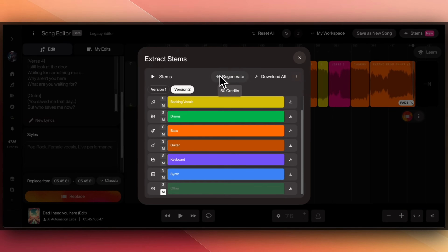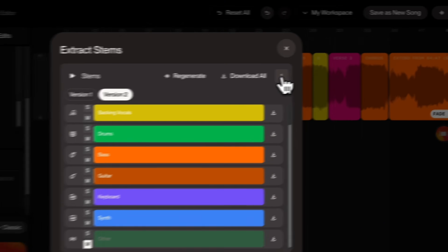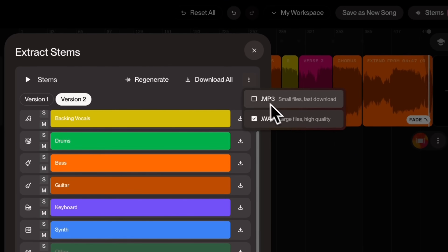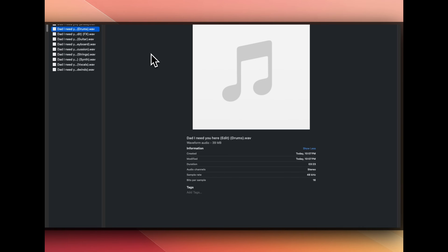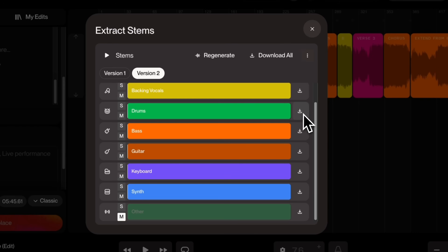If you don't like these stems, you can click on Regenerate and it will regenerate two versions using 50 credits. To download, you can click on this option, select MP3 or WAV files, and click on Download All. It will download all the stems. And if you want to download individual stems, you can click on the individual button to download.